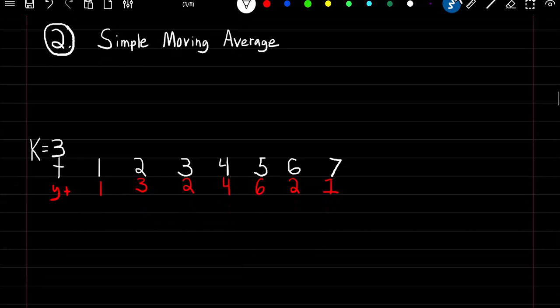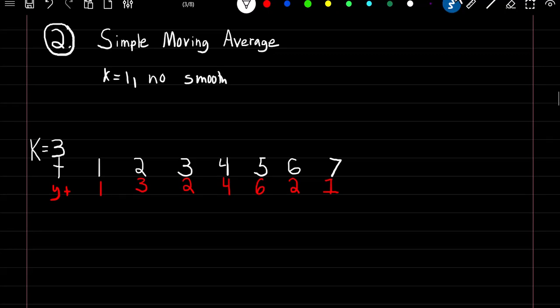Simple moving average is the most basic smoothing procedure, where essentially we're going to take k observations and then average them together to form our smooth series. So if we set this k value equal to 1 it's going to result in no smoothing. And then as we increase our value of k the smoothing effect is going to increase.